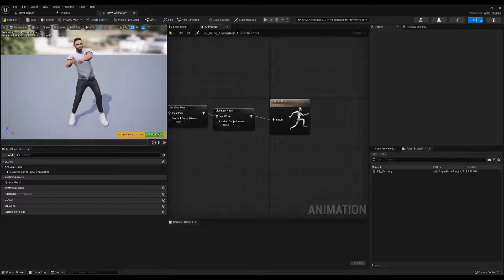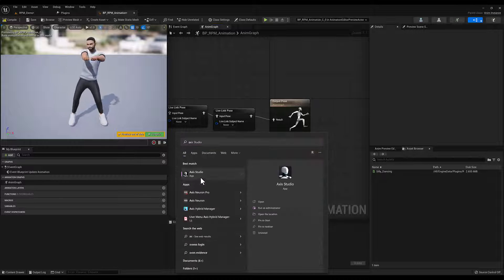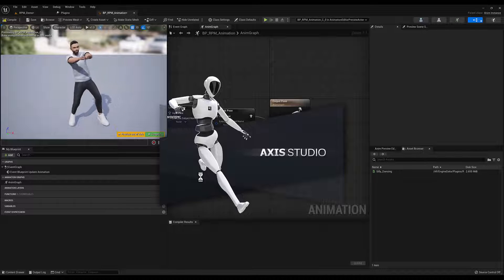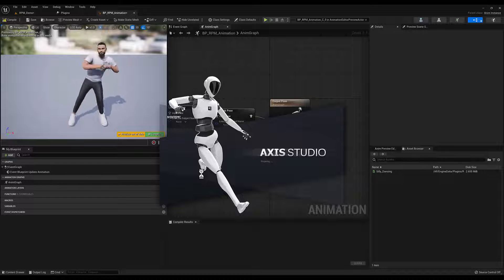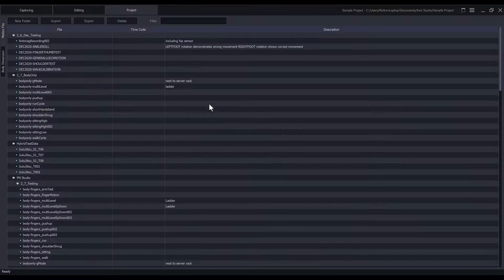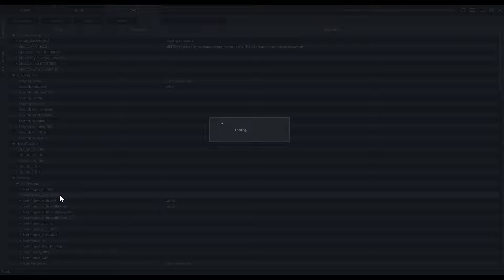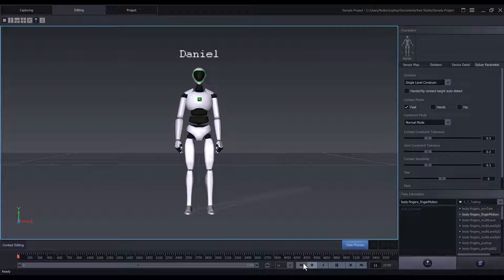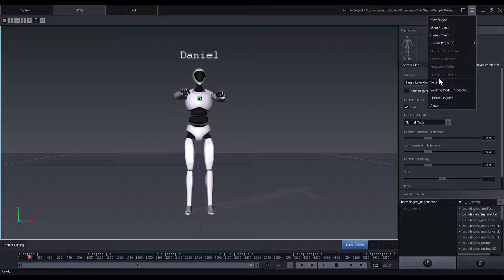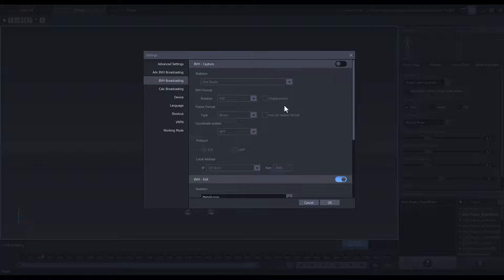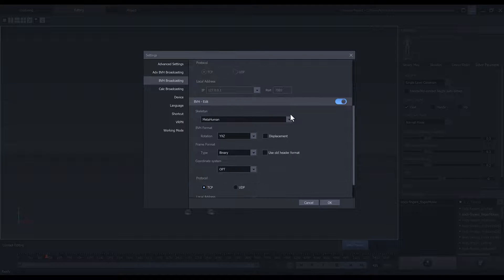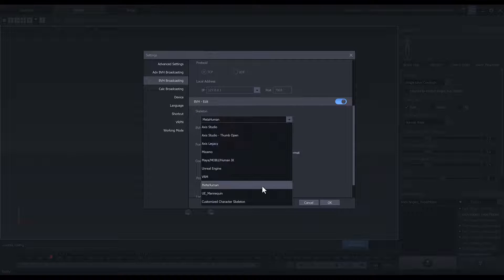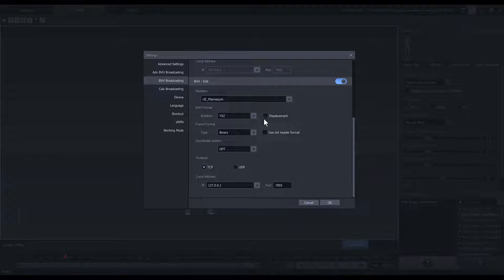Now let's open Access Studio. Either open a file and play it on loop, or connect your suit to Access Studio. Then go to Main Menu, BVH Broadcasting. Use BVH Edit for recorded data, and BVH Capture for live data. Select the UE mannequin skeleton, and make sure that this placement is disabled.